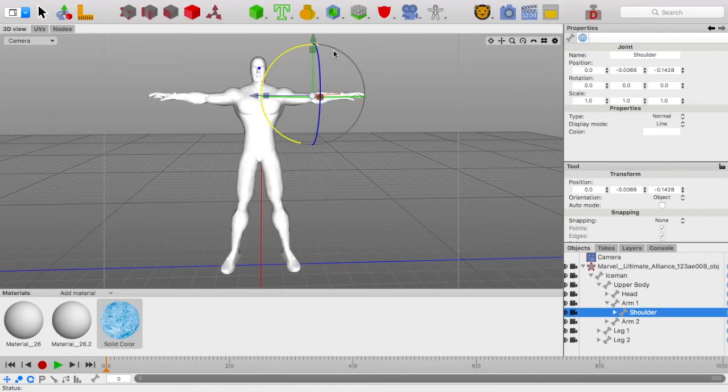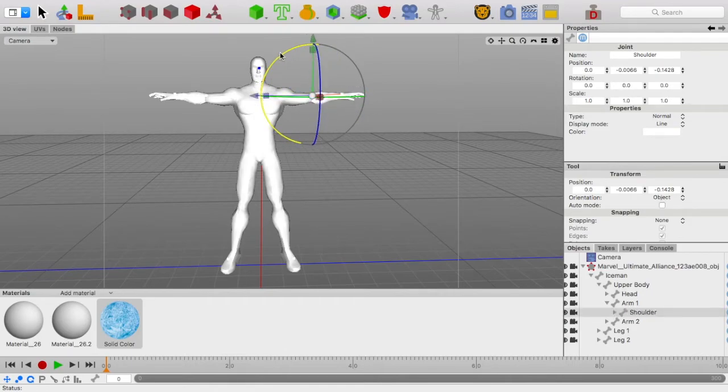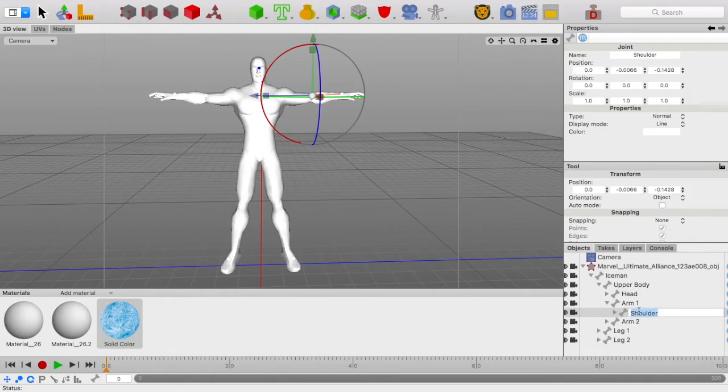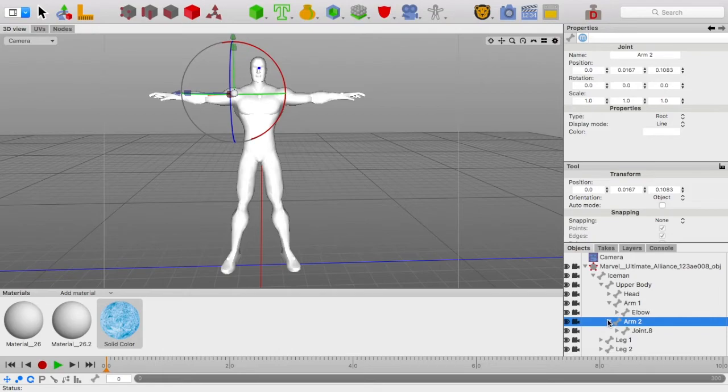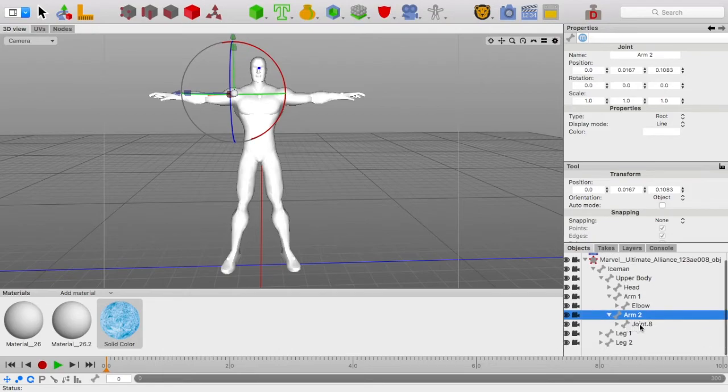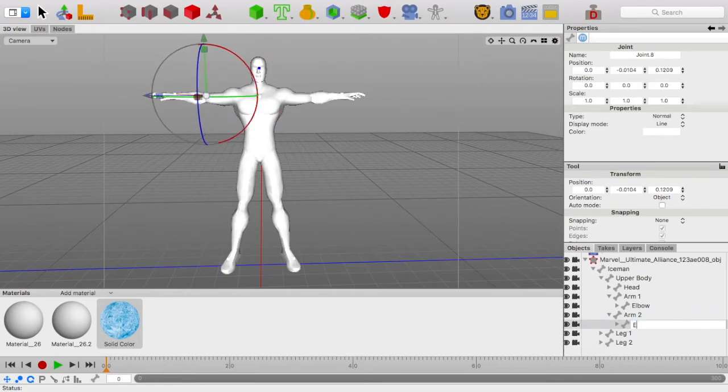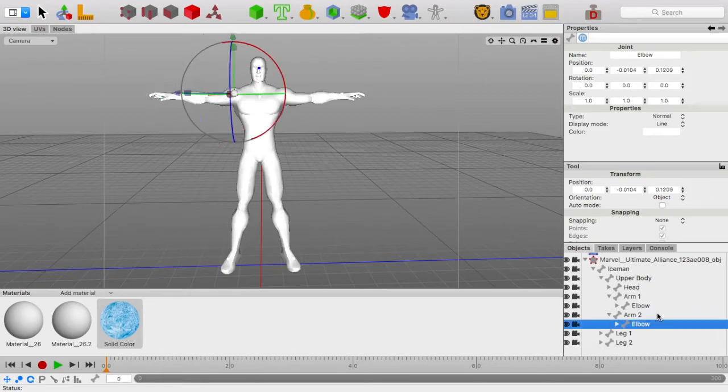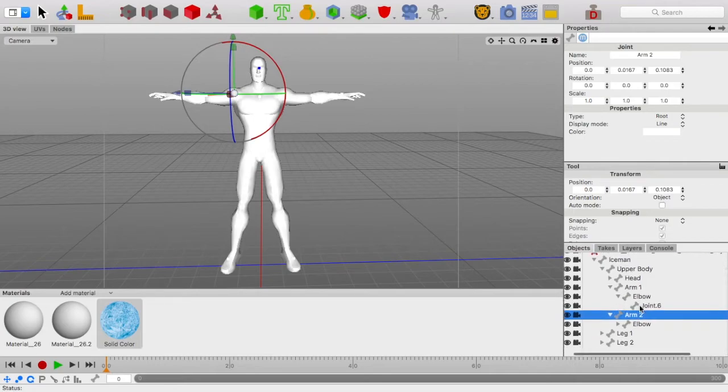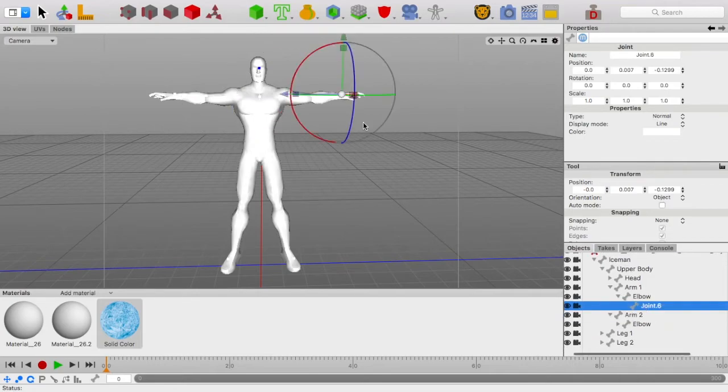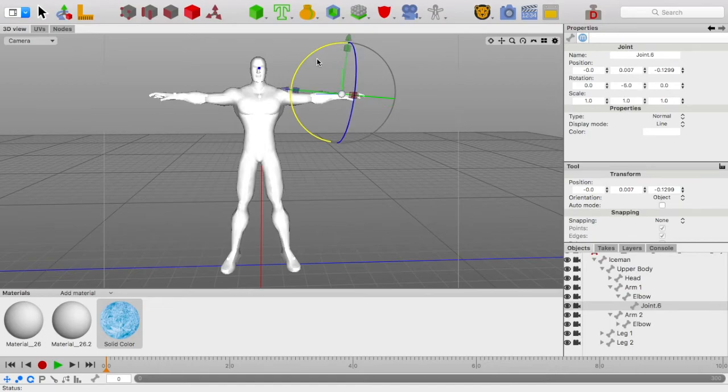Let's see, shoulder. This isn't actually the shoulder. We would actually go back and rename this to be elbow. Then we can open up arm two, rename this elbow. Go back to this, and now if we look at this, this controls hand.